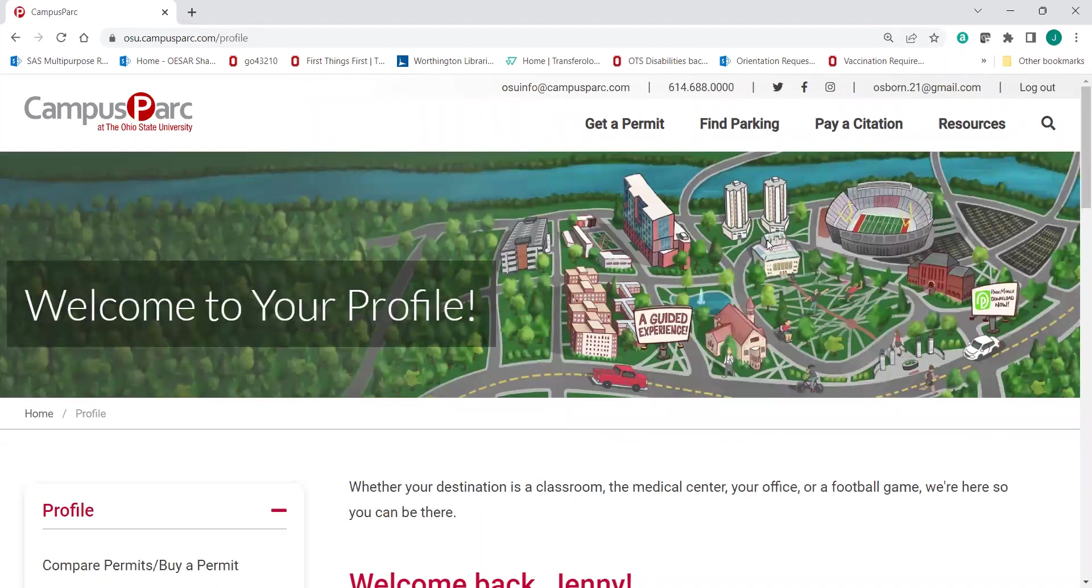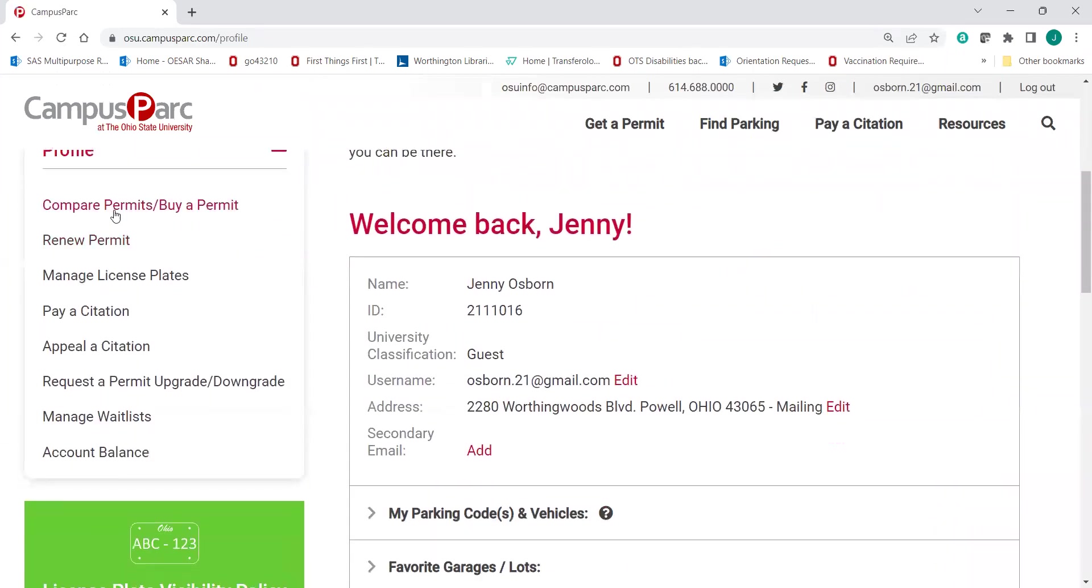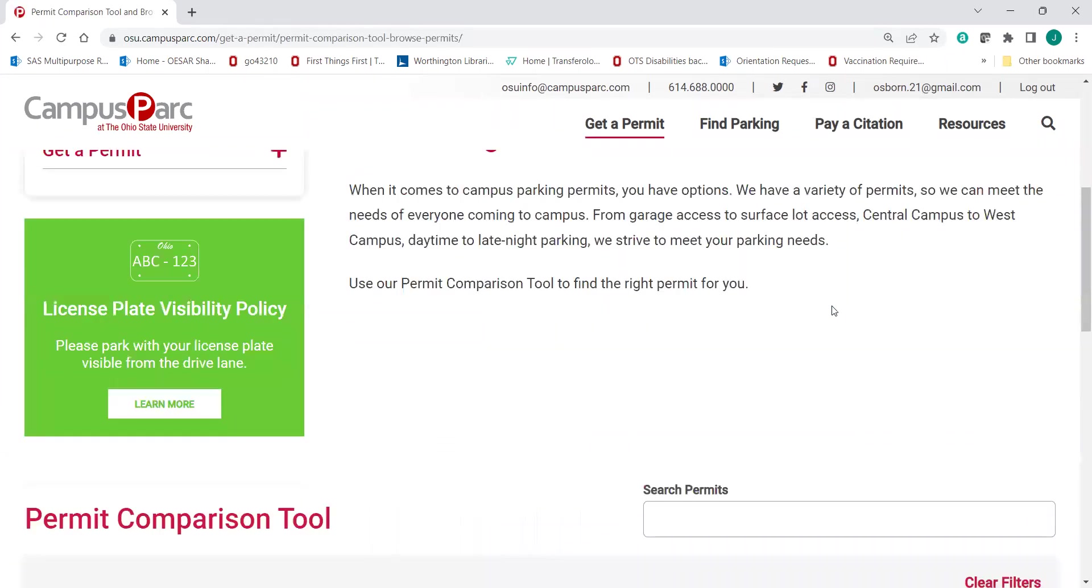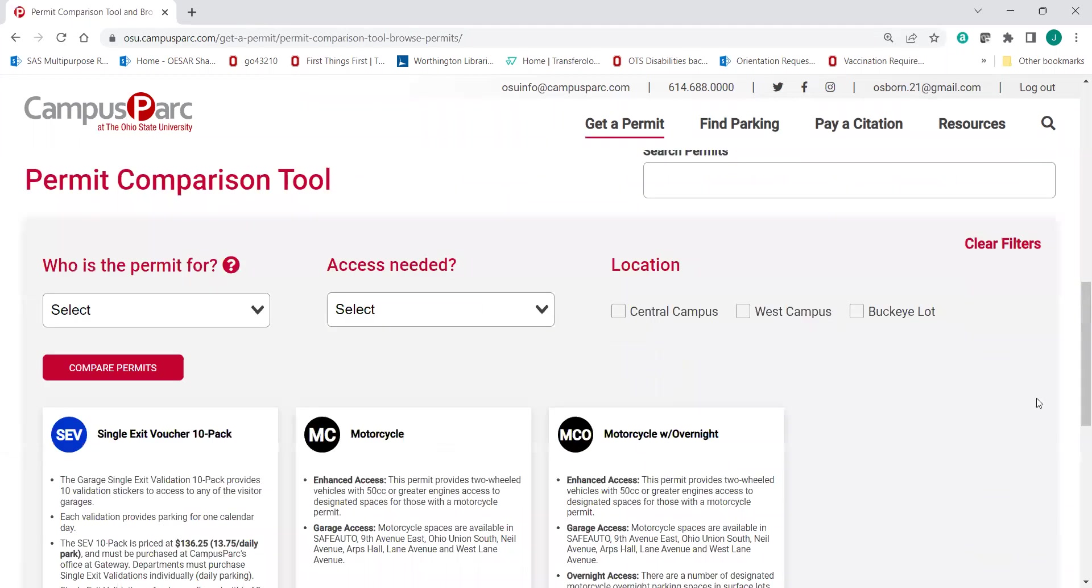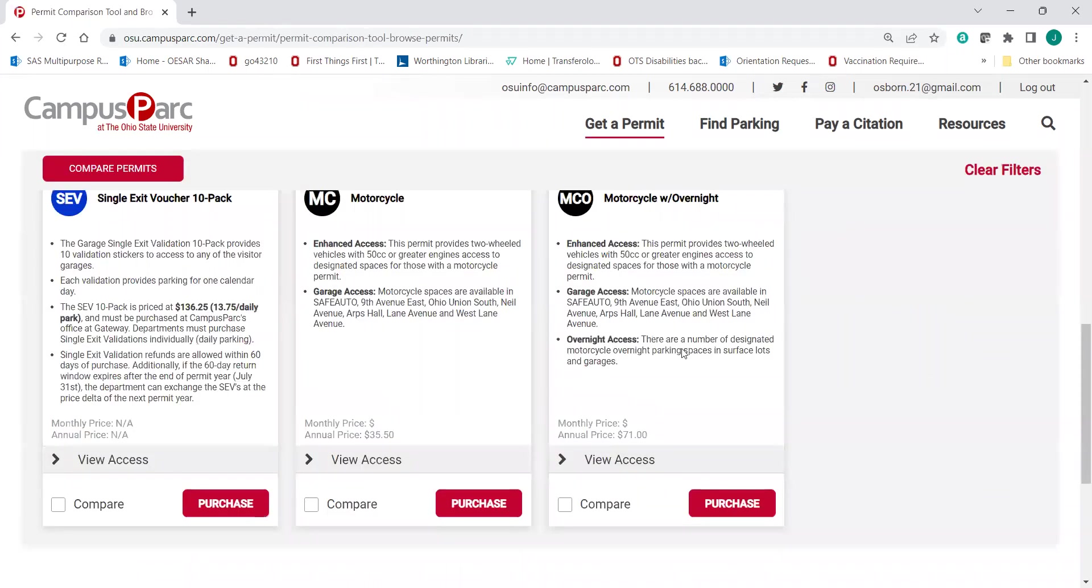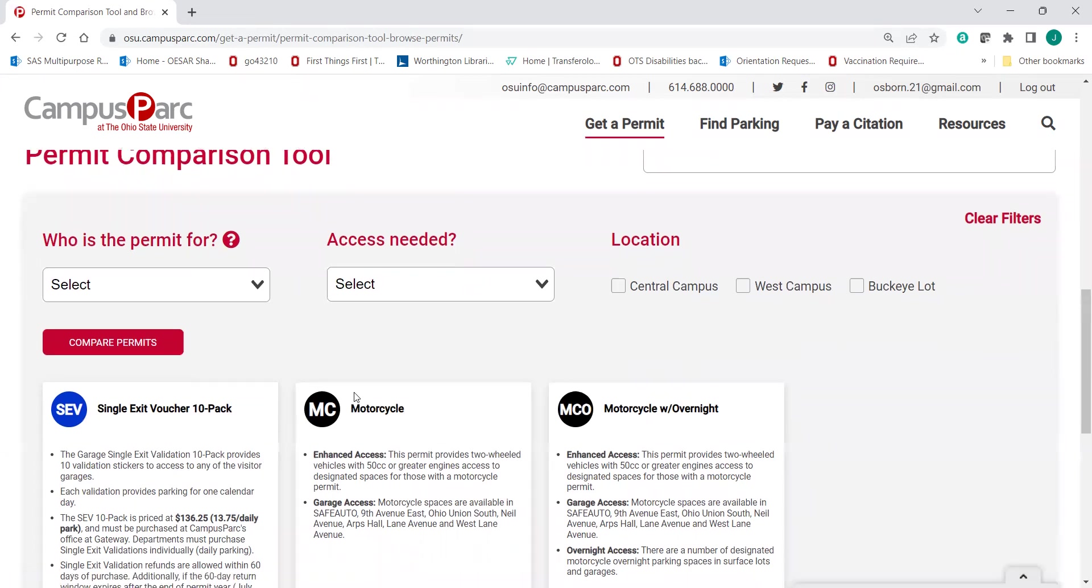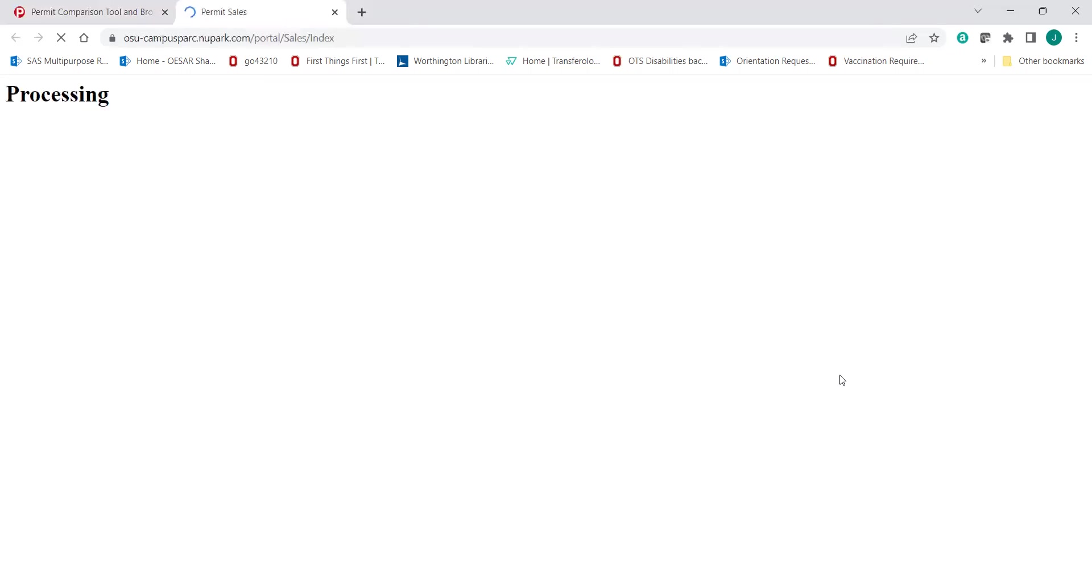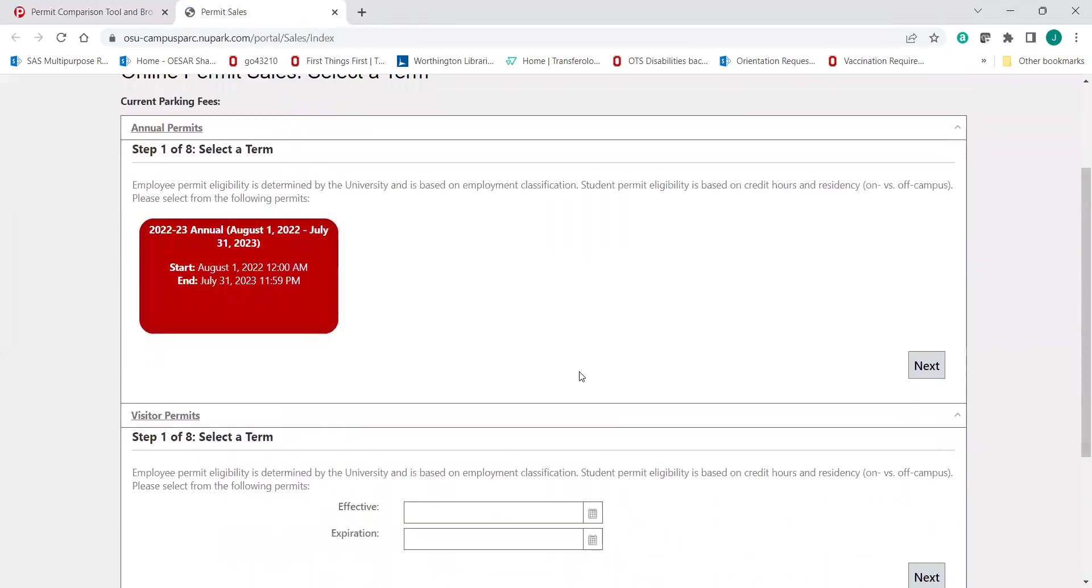Now that you're here, you're going to go to compare permits or buy a permit. And this is where it gets a little confusing. There is not an option here just for the Surface Lot Day Pass. So we are going to pretend that you are riding a motorcycle to campus. Doesn't actually commit you to riding a motorcycle to campus, but it gets you to where we need it to be.